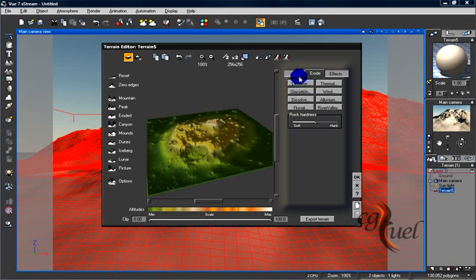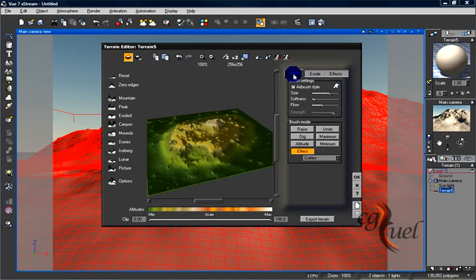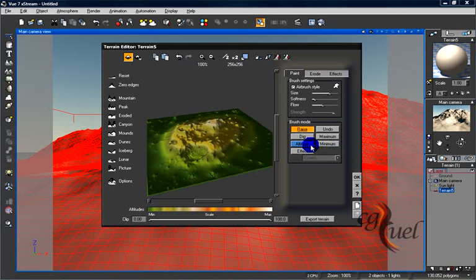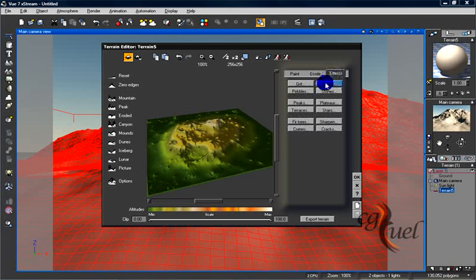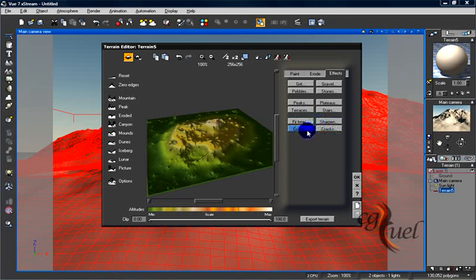It's amazing how you can edit your terrain using this terrain editor. Now you understand the Paint tool — how you can paint effects, how you can use raise, dig, minimum, maximum, and altitude, and how you can use erosion. It's all self-explanatory, so you don't have to go through every button — as long as you press them you will see that effect on the terrain.